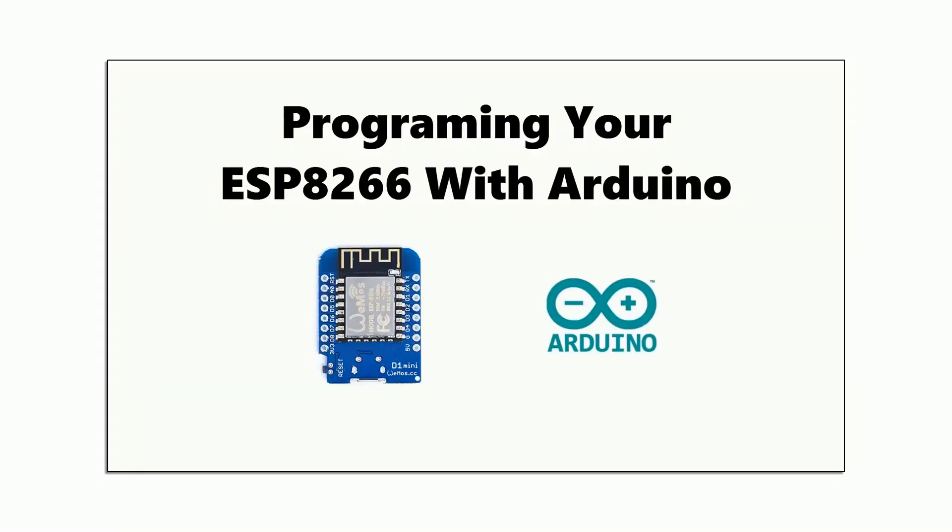If you're new to Arduinos or ESP8266 development, there's some software that you need to set up before you can start using it. I have a five minute video which I'll link to here that covers everything you need to do to get set up.